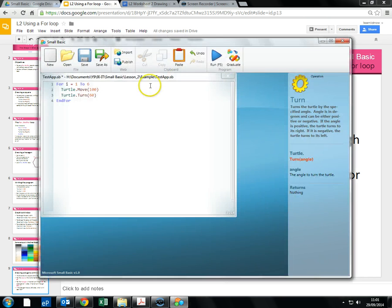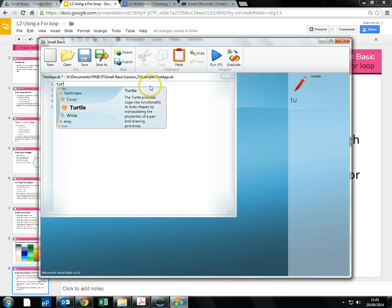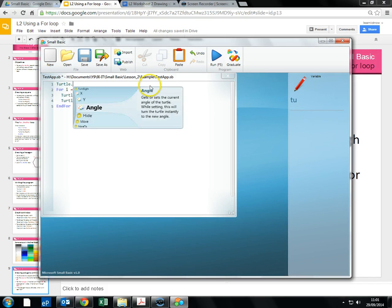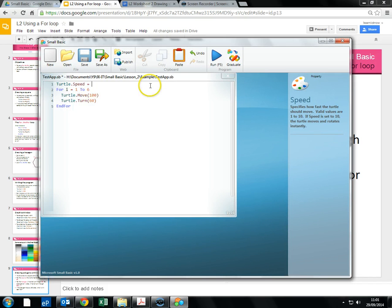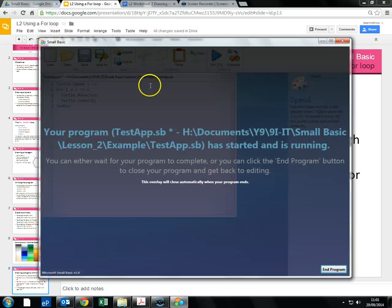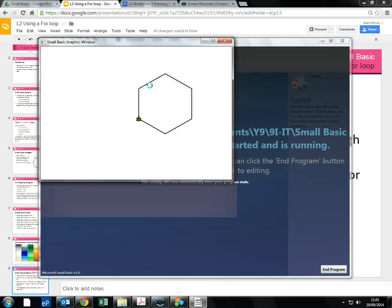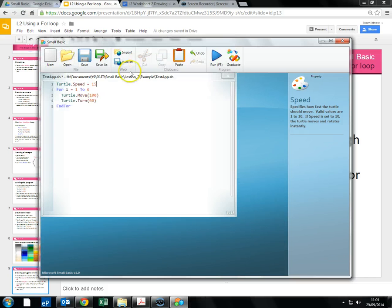Now you might find these take a little bit of time. So we have turtle dot speed and we can actually speed up the turtle as well. Makes it drawing quite a bit quicker.